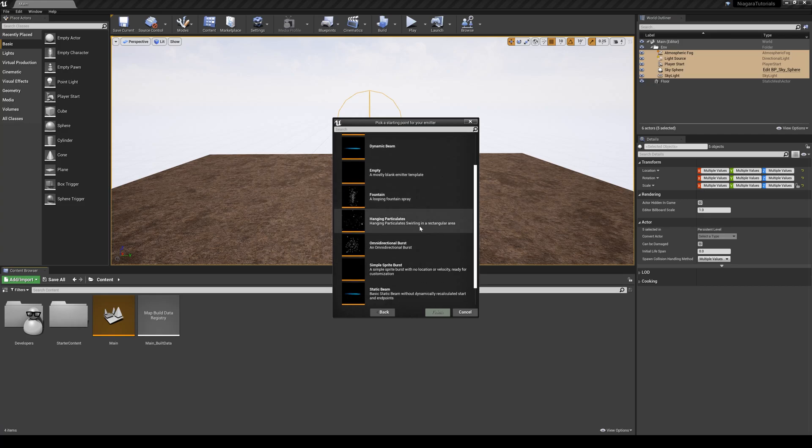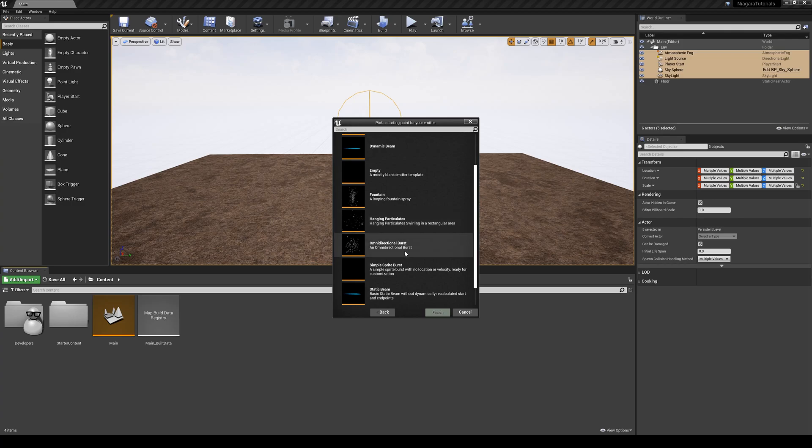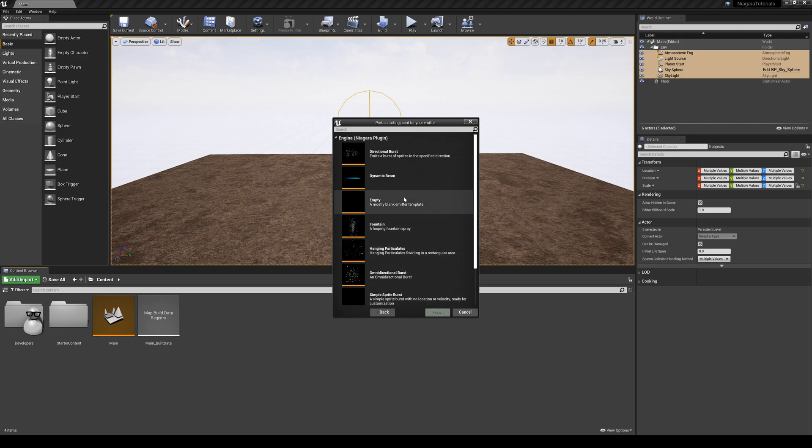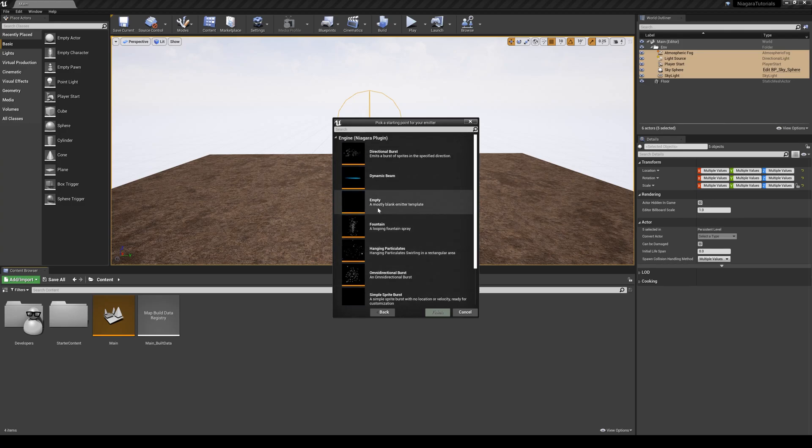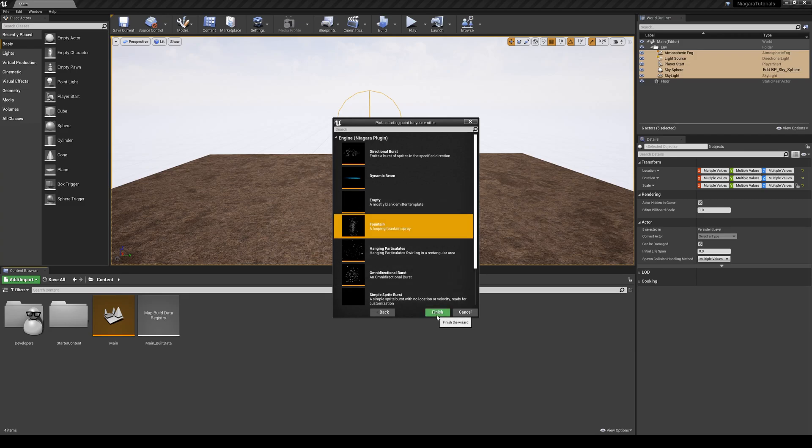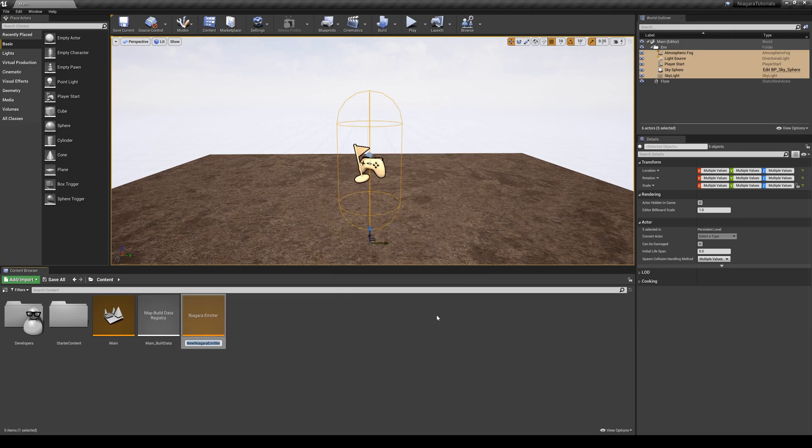So if you know what kind of particle simulation you want to create, and you think it's close to any of these templates, feel free to use those, or you can start with an empty one. I'm going to go with the fountain template, and I'm going to hit finish.